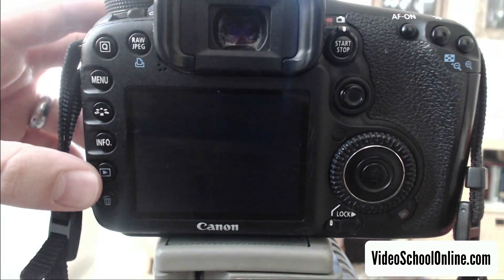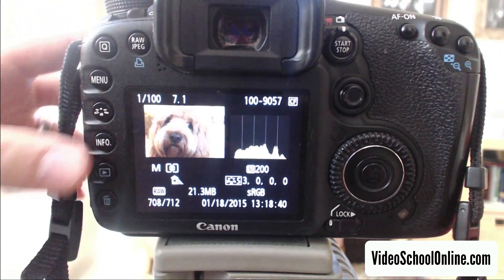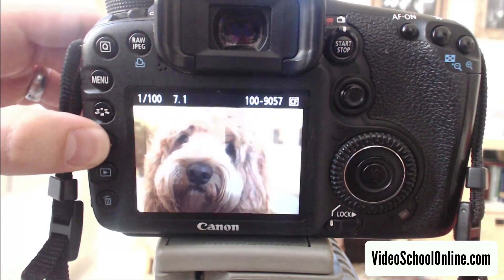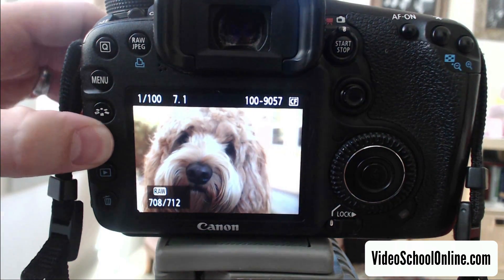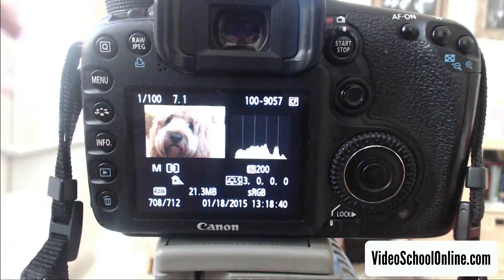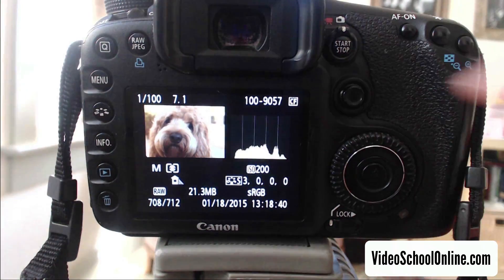When you are reviewing, again, just hit that info button until you see the histogram. So that's what a histogram is, and I hope that you've learned a lot, and that you're now able to use it when you're out taking photos. And I hope that it ultimately just helps you take better photos, because that's what these lessons are all about, to help you take better photos. So go out, practice using your histogram. If you have any questions, please let us know, otherwise we'll see you in the next video. Bye.